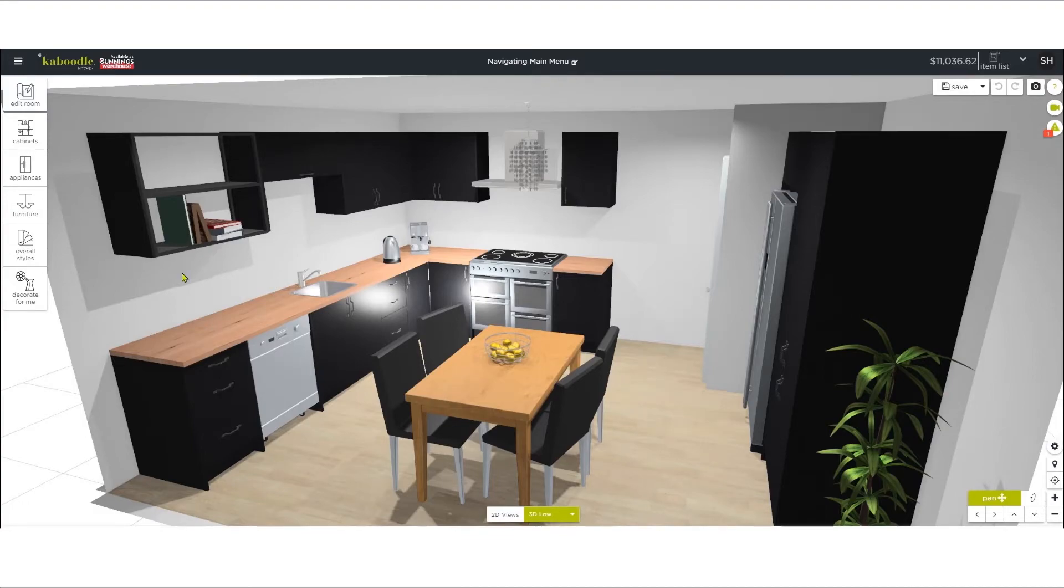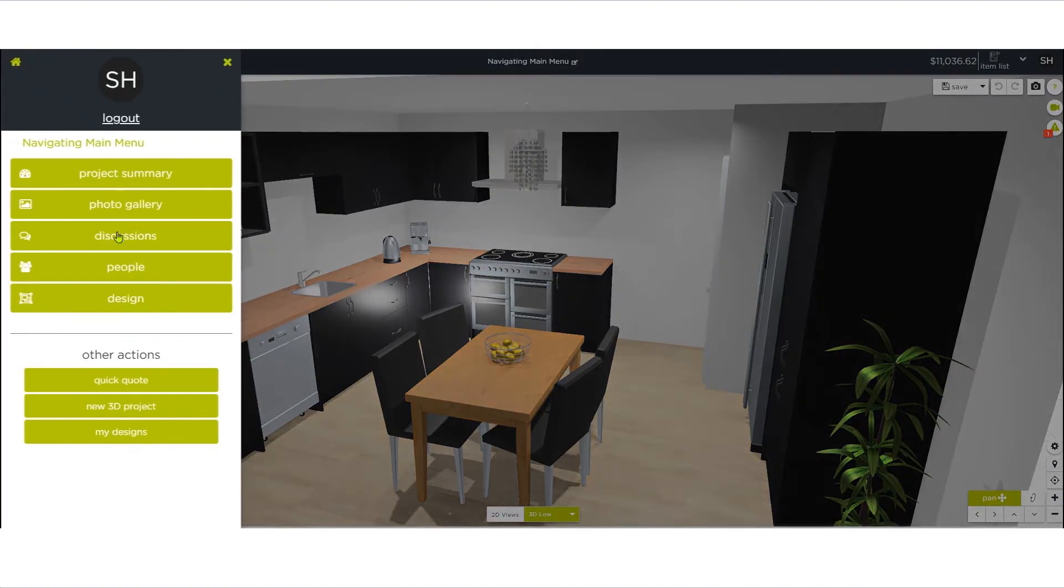The next menu down has Quick Quote. Click here to start a new Quick Quote.